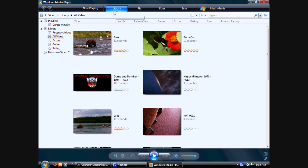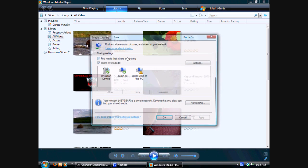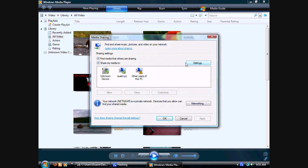It might take a second to load, I have a lot of content online. Then on the library, you'll see a little Click to Access Options. Click on that right there and go to Media Sharing. Then click Share My Media 2 and find media that others are sharing.